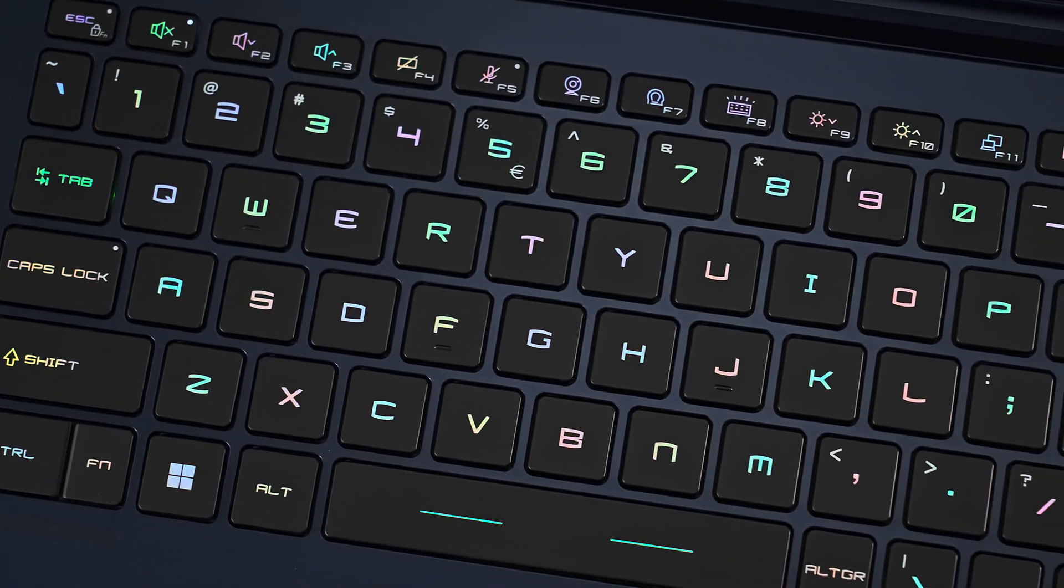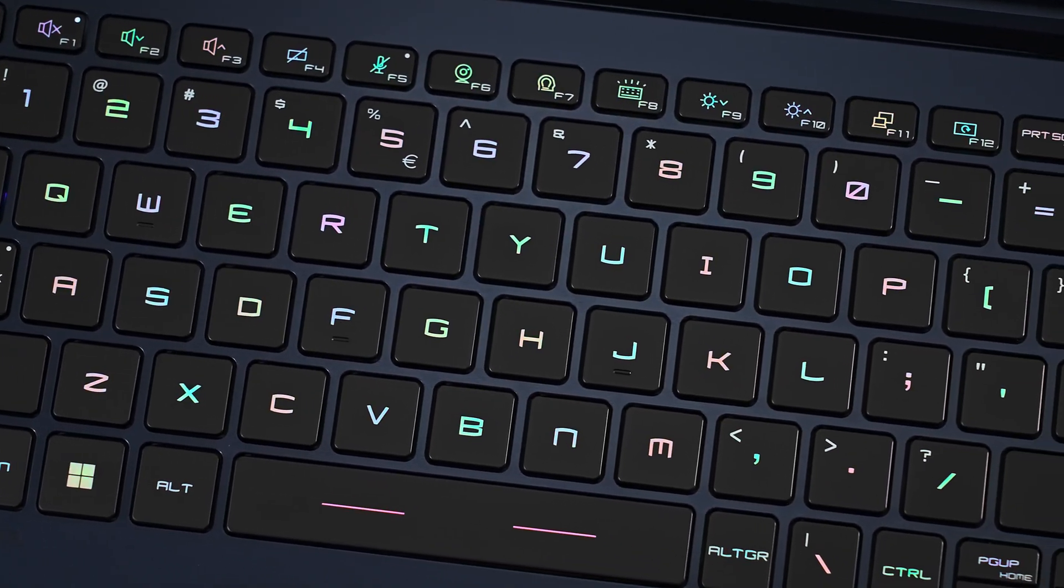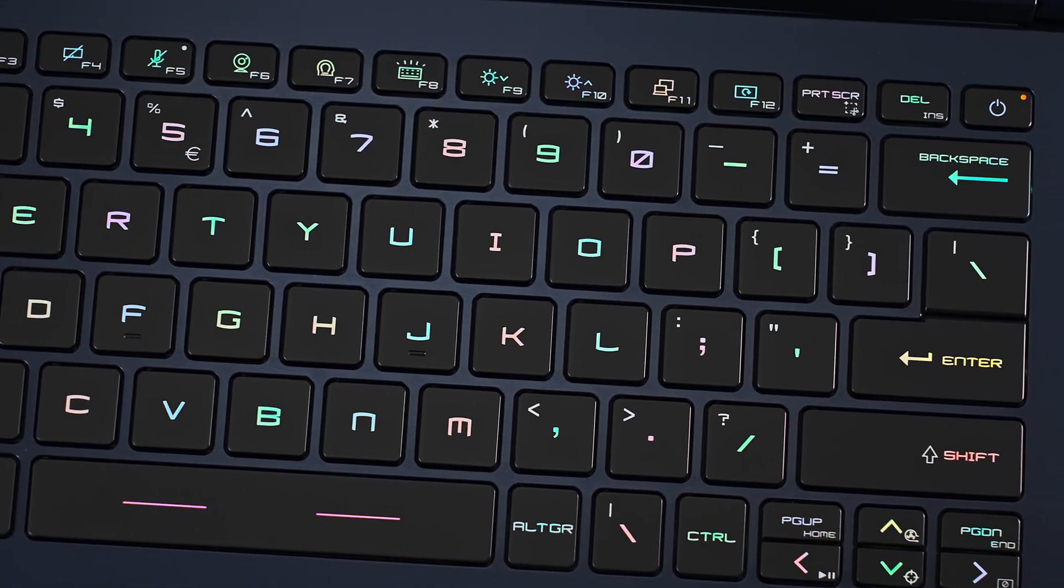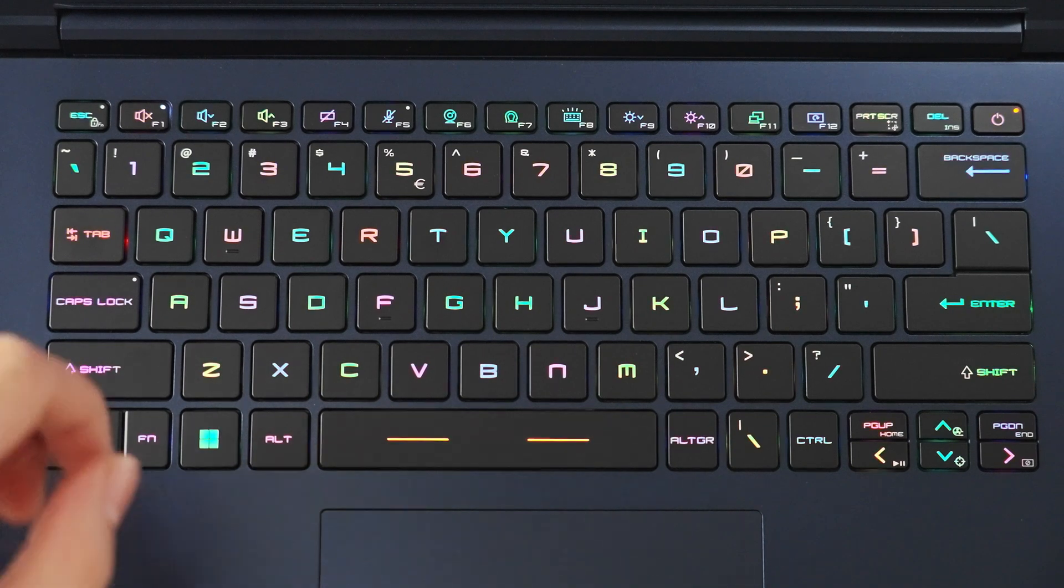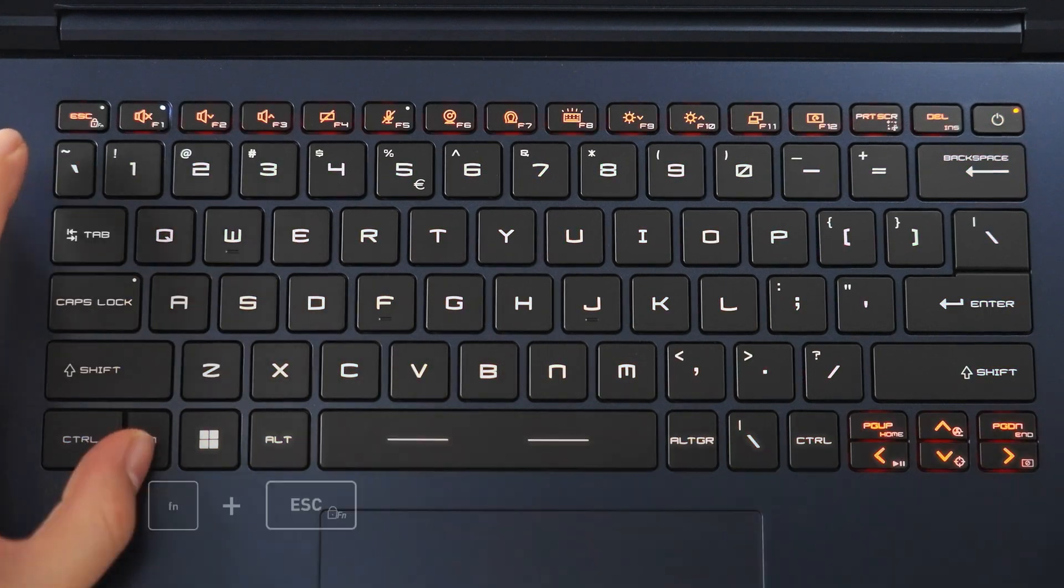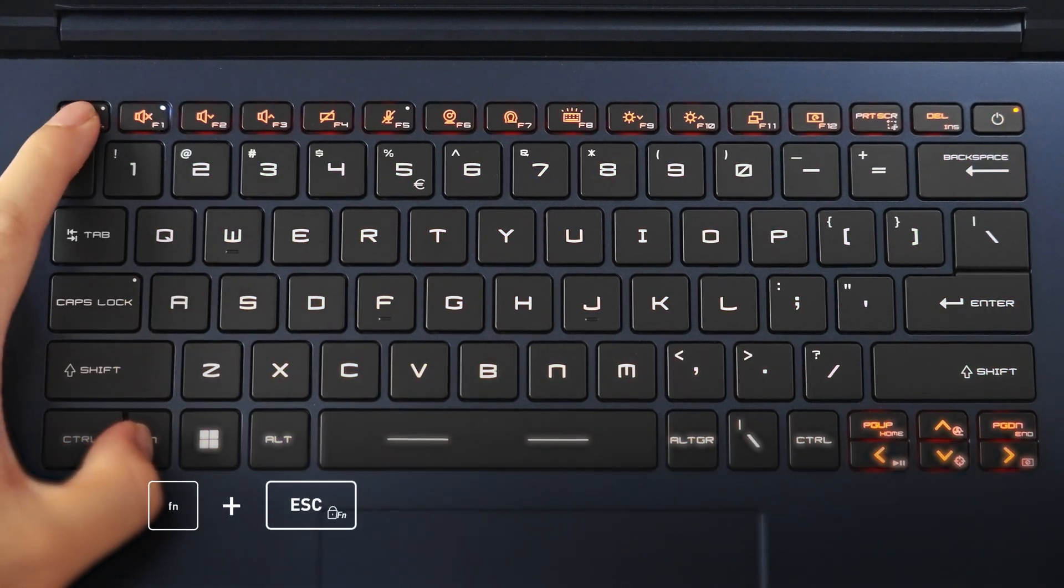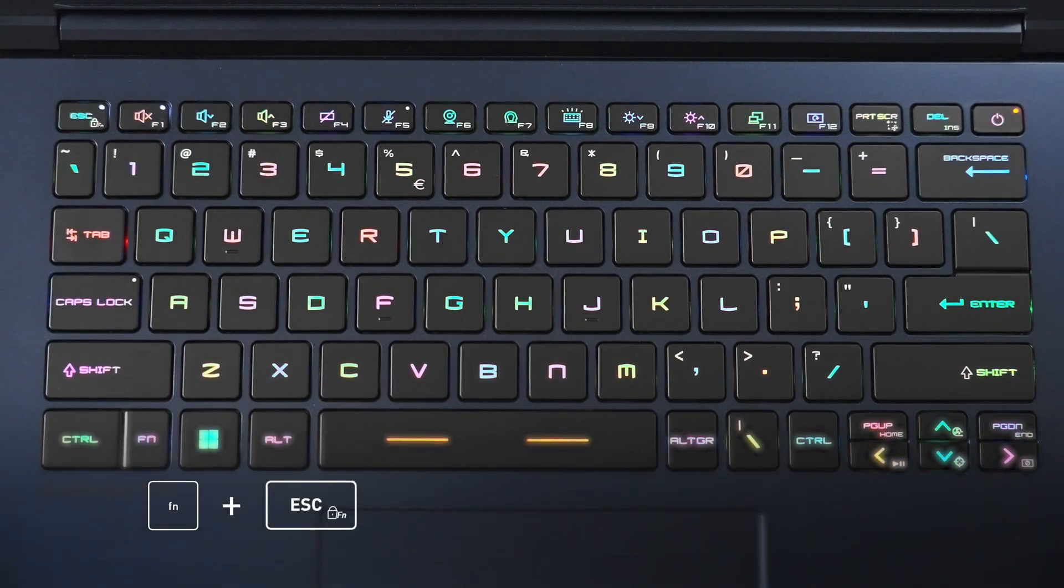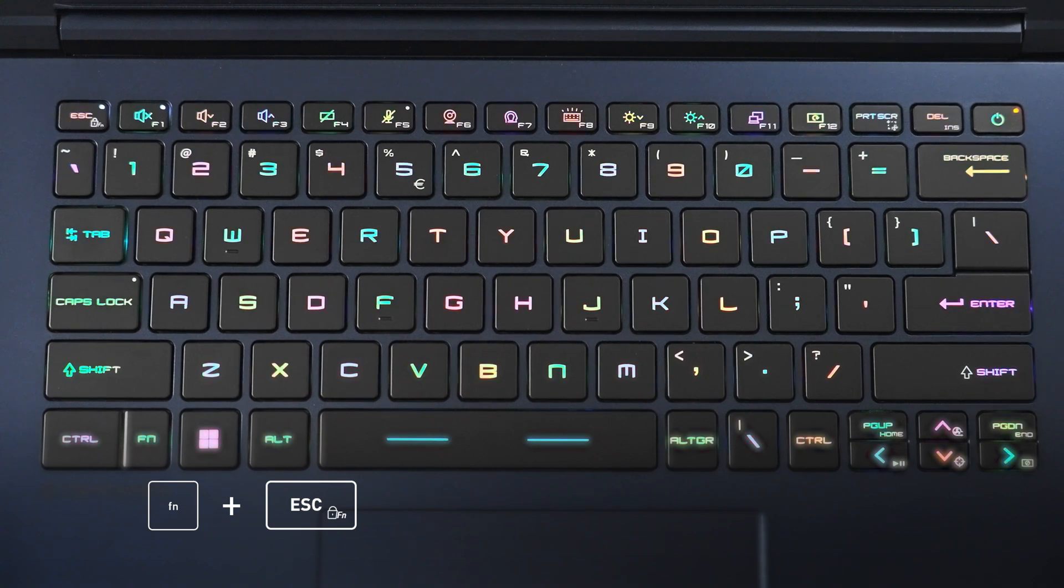By now, you must have noticed the lights dancing on your keyboards. Note the Function Lock feature allows you to choose whether you need to hold function to trigger the function keys.